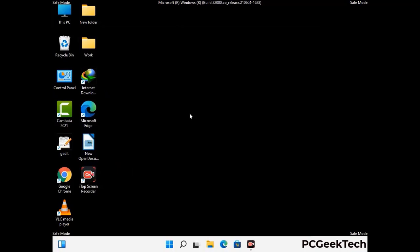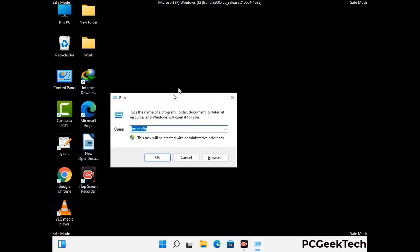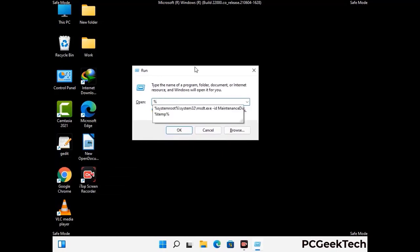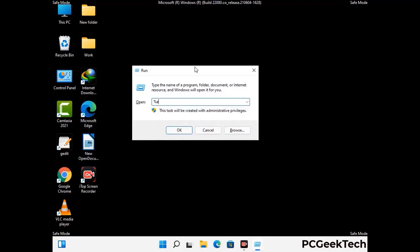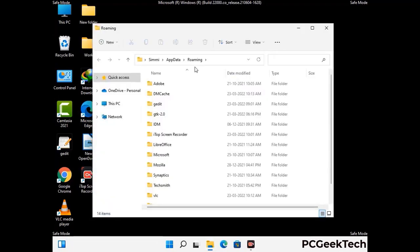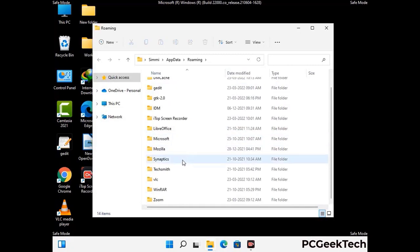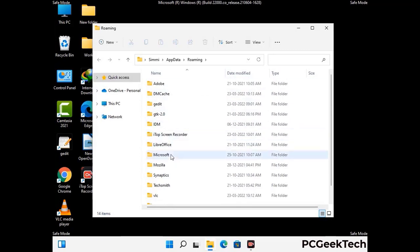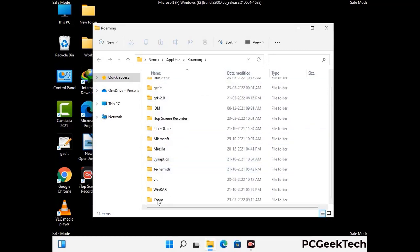Now we are going to remove virus-related files and folders from the computer. Press Windows and R together to open the Run box, type in %appdata% and press Enter. Find and remove any suspicious files or folders related to the virus, and look for any files created at the time the virus attacked your PC. Be careful and don't remove any important folder.